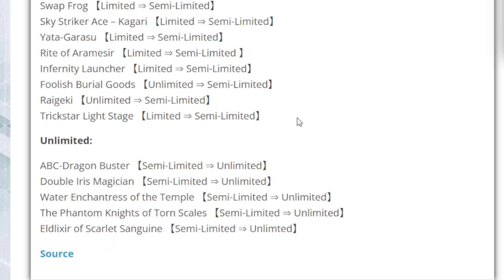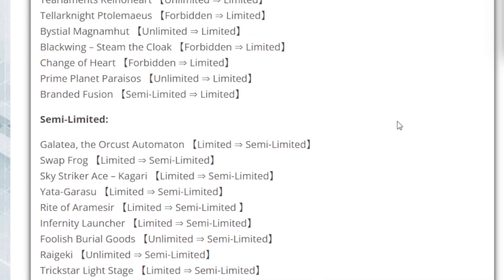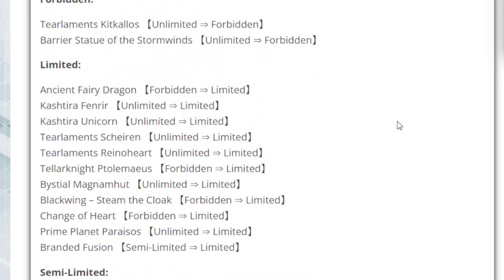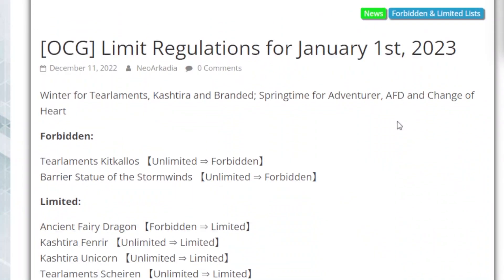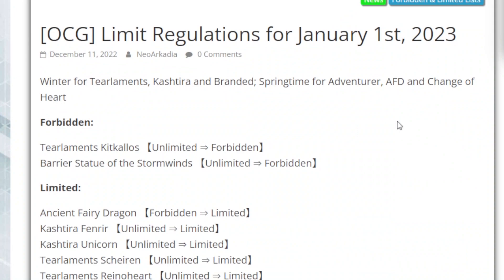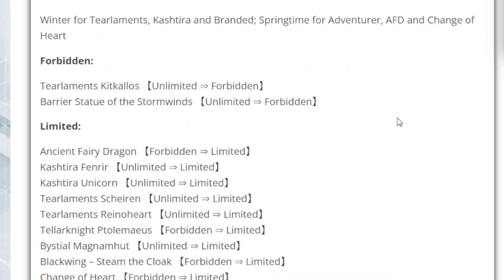So yeah, this is the lineup of all the cards that have been changed in the OCG. One of the bigger things, of course, is that if you're playing Tearlaments in OCG, they basically have killed what's left of Tearlaments, and they killed it very hard. You got at least two good formats for you guys, and then they said no more of this.